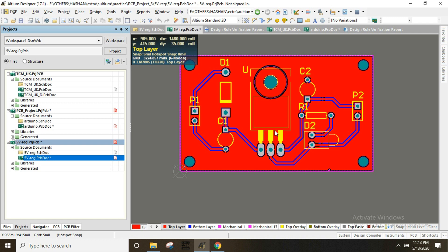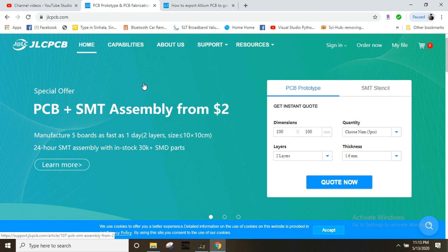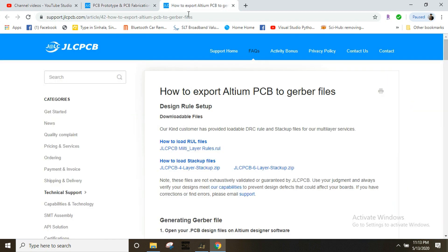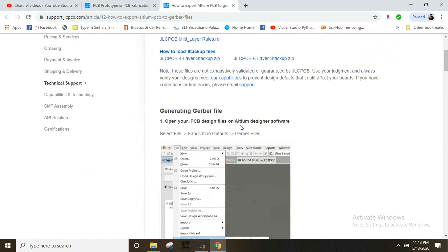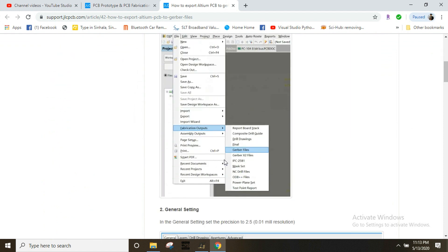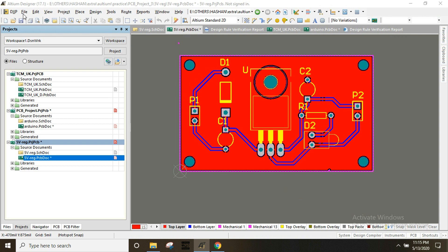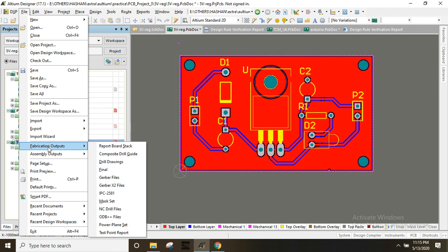We will try to manufacture the PCB. We will use the Gerber files. For example, we will generate PCBs and manufacture them. There is a link to the video in the description. There is a fabrication output and Gerber files.